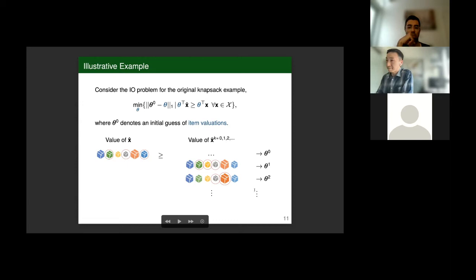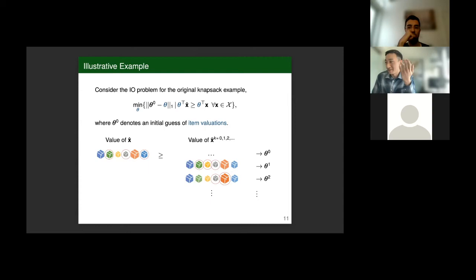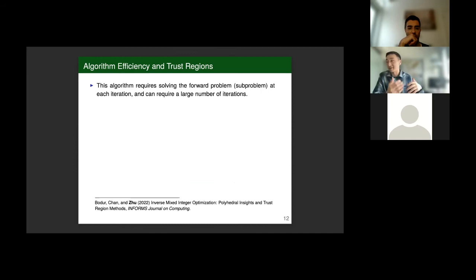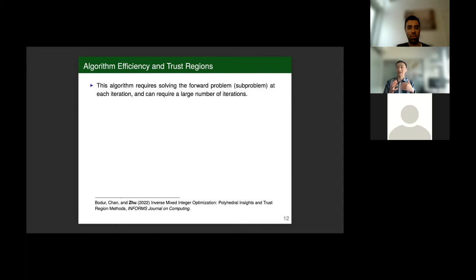This algorithm converges in a finite number of iterations, but there are two main downsides. First, it requires solving the forward problem repeatedly — each time with a slightly different objective function. If we're trying to learn parameters of difficult mixed integer optimization problems, repeatedly solving the forward problem can be very expensive. Second, because we're enumerating extreme points, it's possible to enumerate a very large set, meaning not only is each sub-problem expensive, but you may need to solve it a very large number of times.